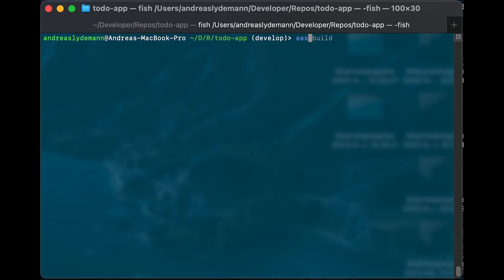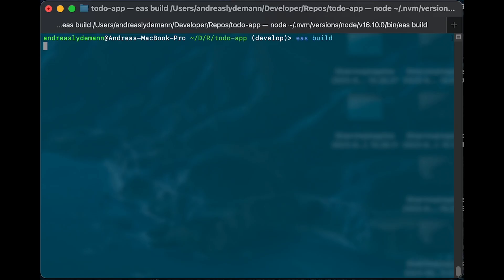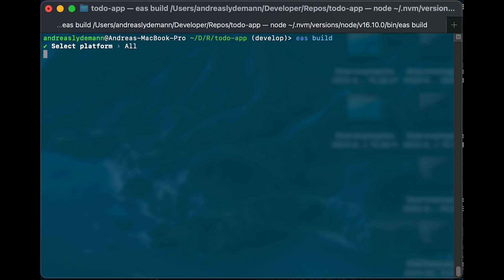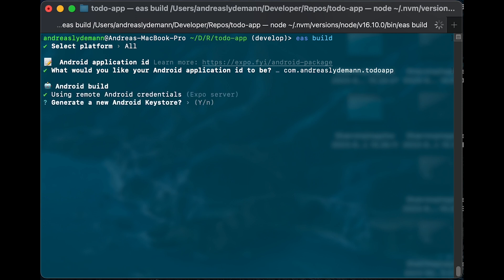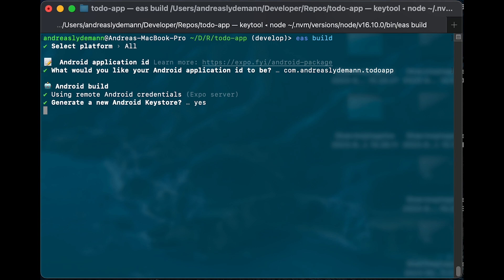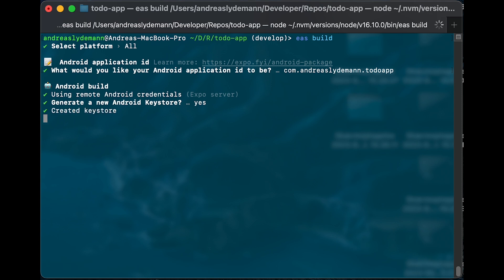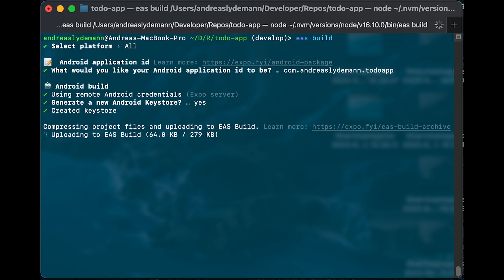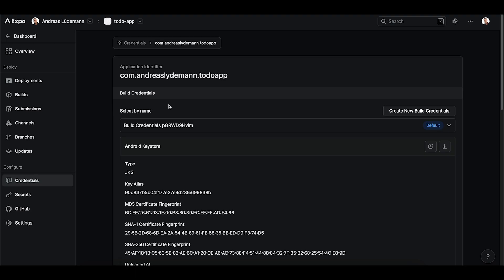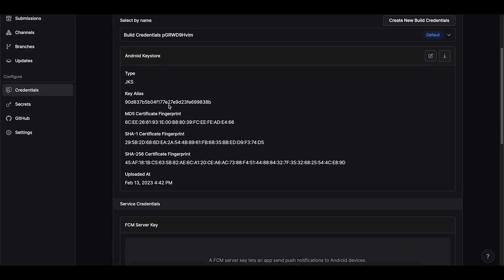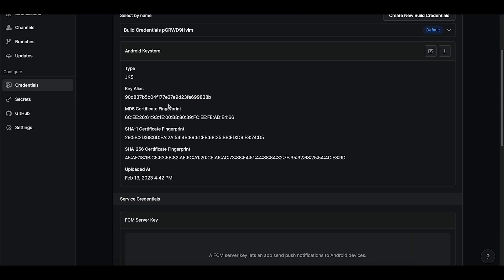Now we need to run EAS build for the first time manually in our terminal, just to set up some configurations for how the IPA and APK files are going to be created and code signed, including creation of provisioning profiles and key stores. So for this step, you need to run this command for yourself and go through the configurations, as there is a lot of things here that I can't show you. Now what you should end up with should be some credentials saved on your Expo project.